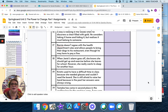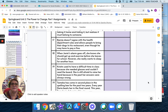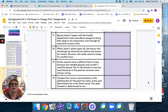Number 19: Kristen used to have a difficult time in class because she needed glasses and couldn't read the board. She is still afraid to raise her hand because in the past her answers were always wrong. Number 20: Tamika has come in second place in the spelling bee for the past two years. Every year, Daryl beats her in the final round. This year, Tamika is determined to win.